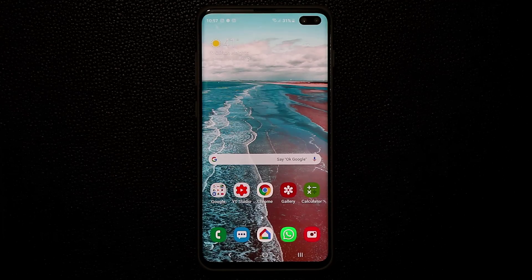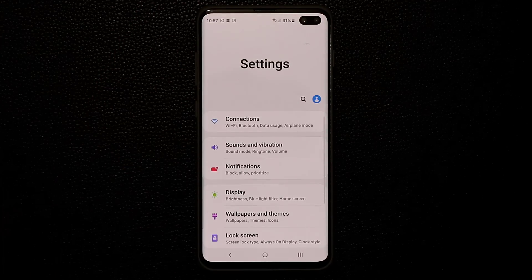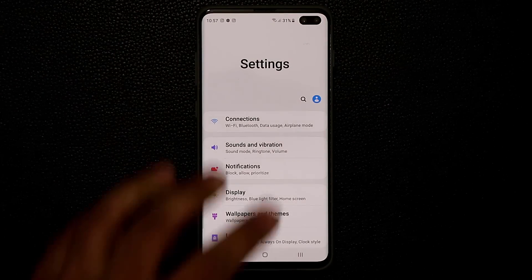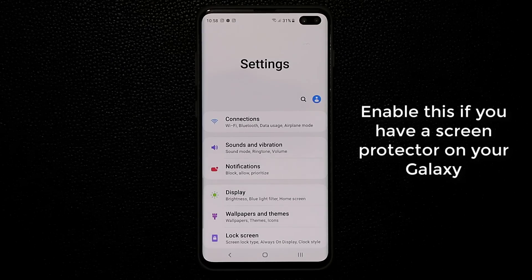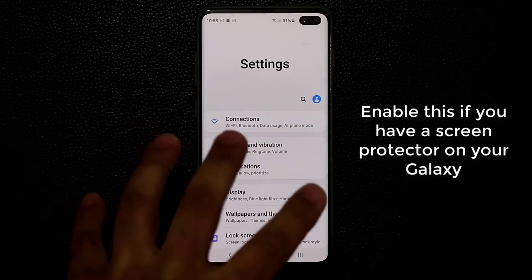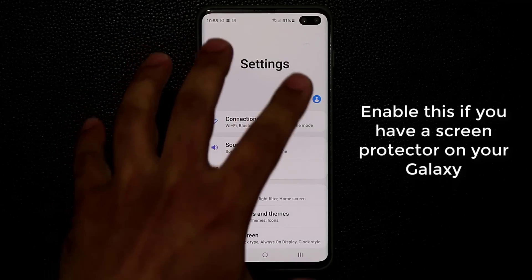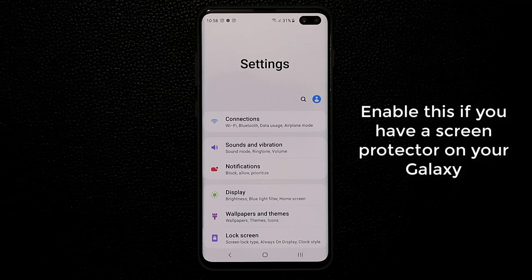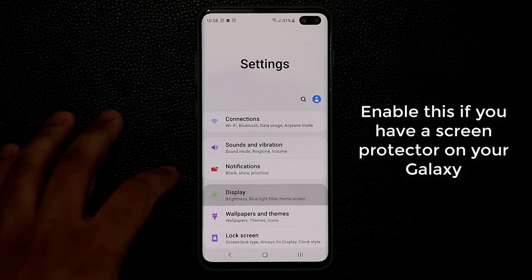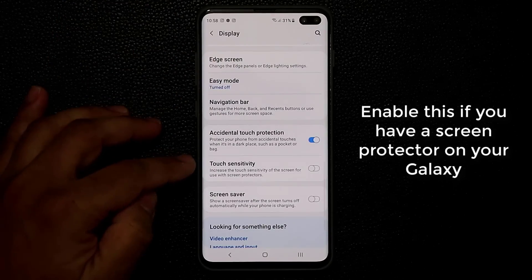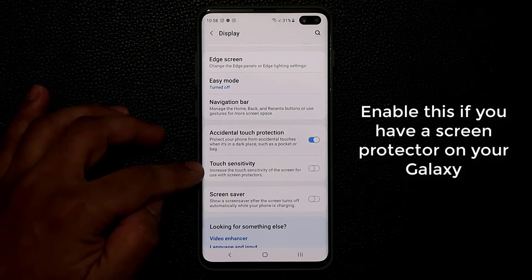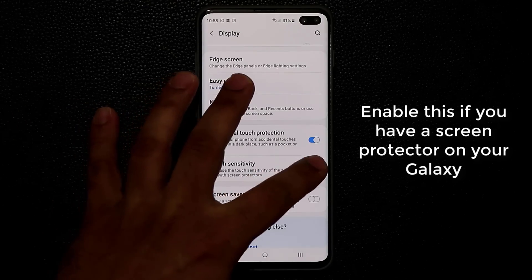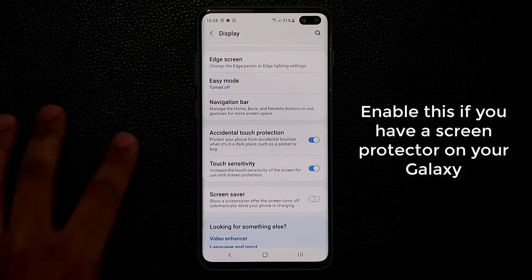Now the very first thing I want you to do is go to the settings. I'm assuming a lot of you guys are going to be installing some kind of screen protector on your devices, and as you know most of the Samsung Galaxy S10s come with pre-installed screen protector. When I pulled my S10 out from my retail box, it already had a pre-installed screen protector on top of it. So if you have that or if you're going to install a screen protector, make sure you go to display and then scroll down and enable the touch sensitivity. This is going to increase the touch sensitivity of the screen for use with screen protectors so your fingers are better recognized as you interact with your phone.